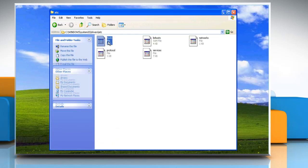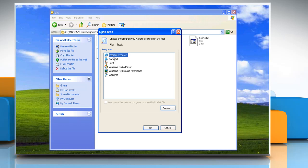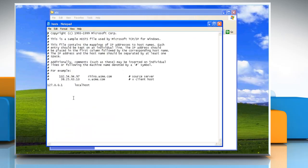Double click on hosts and select notepad to open it and then click OK. Locate the line 127.0.0.1 localhost.